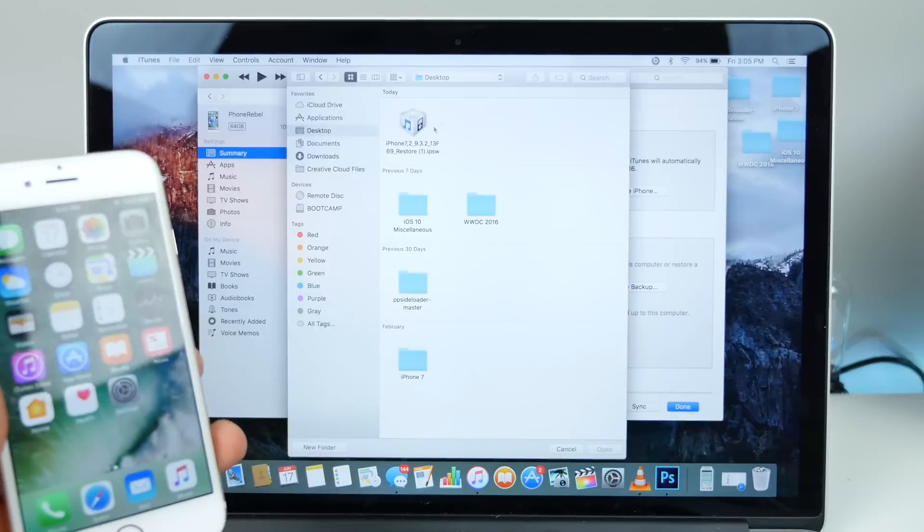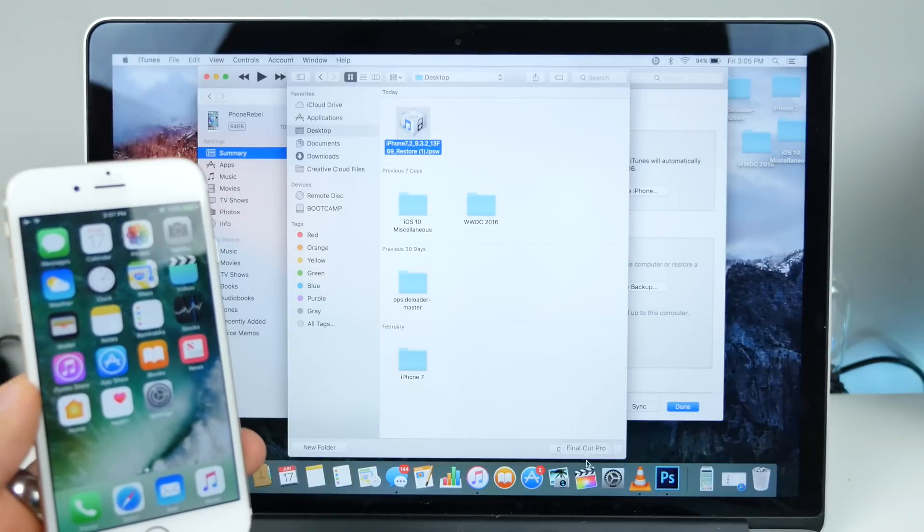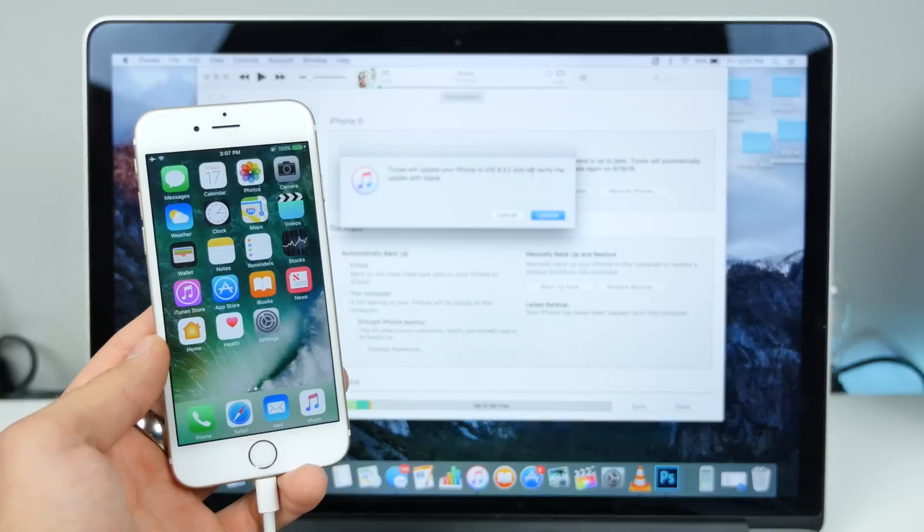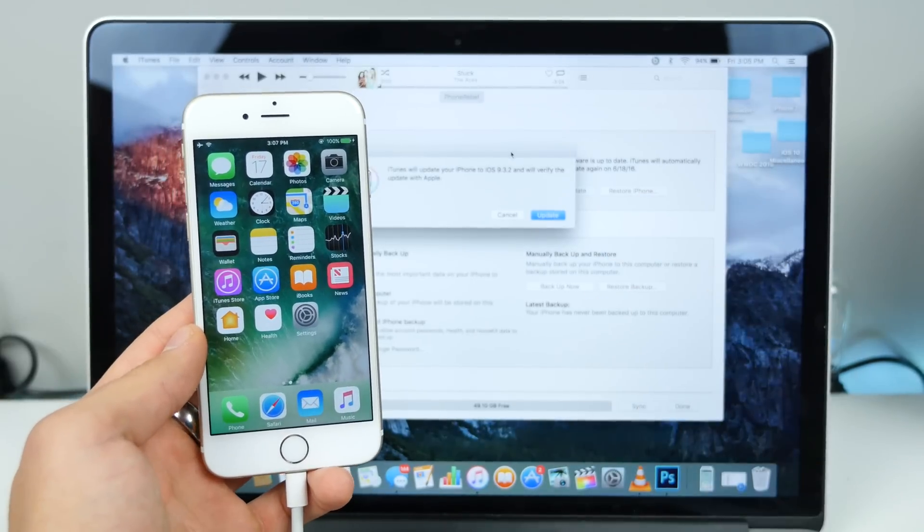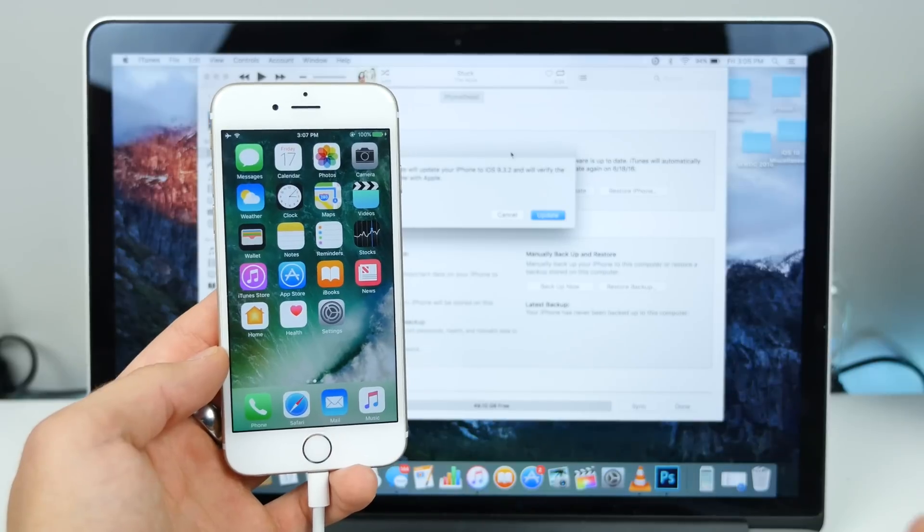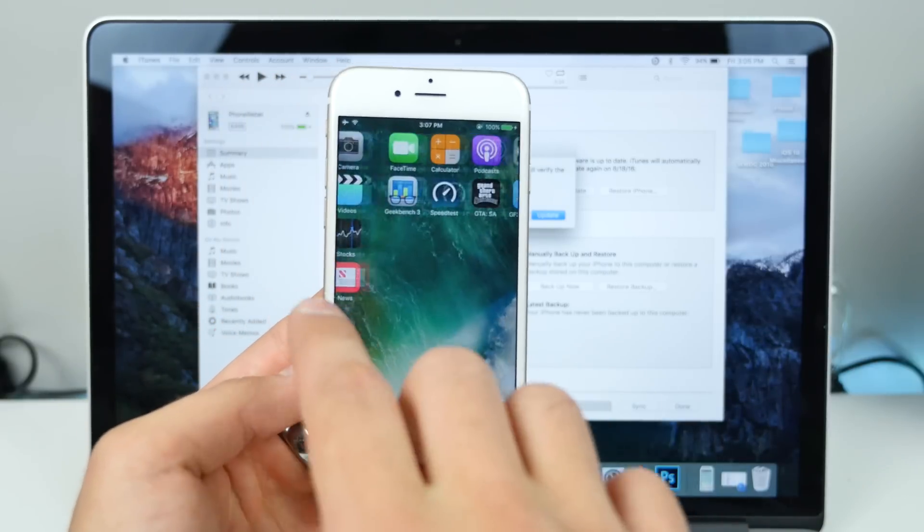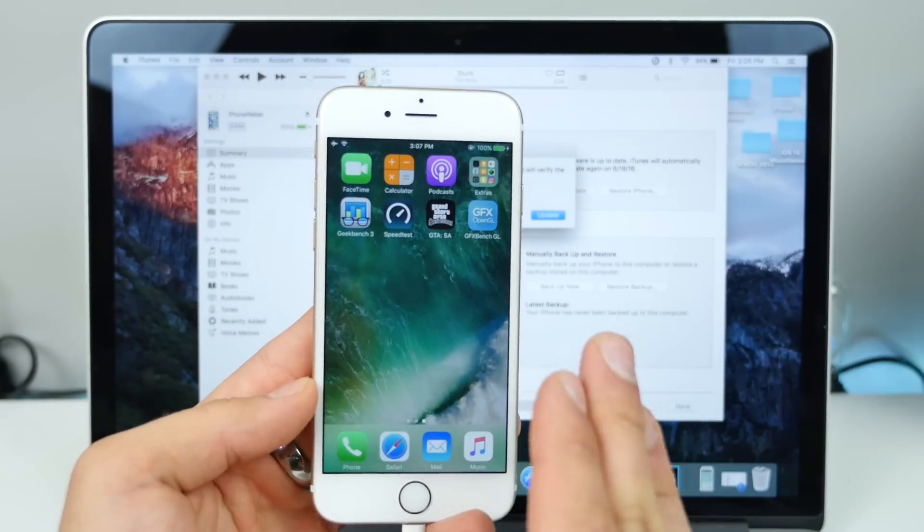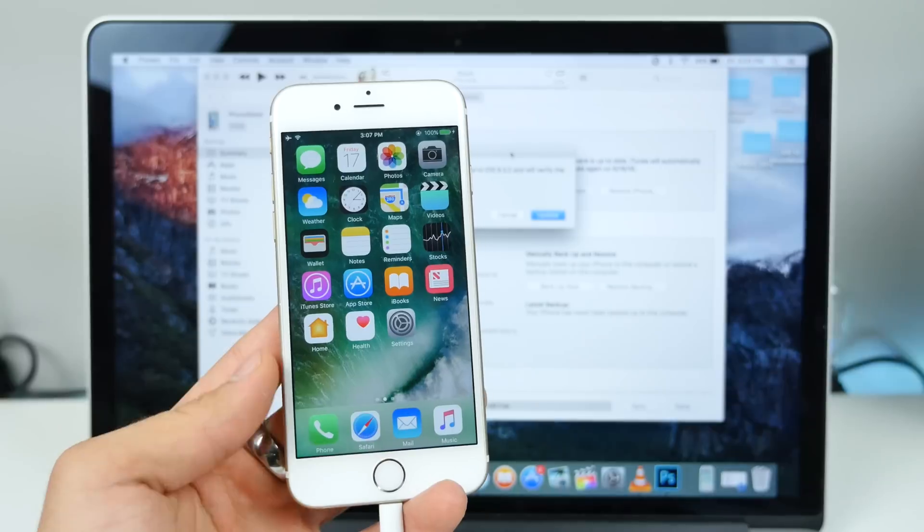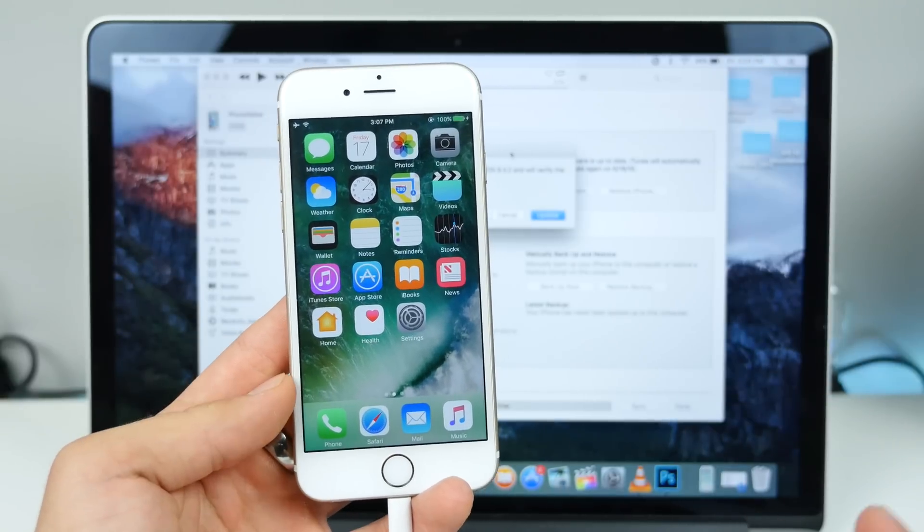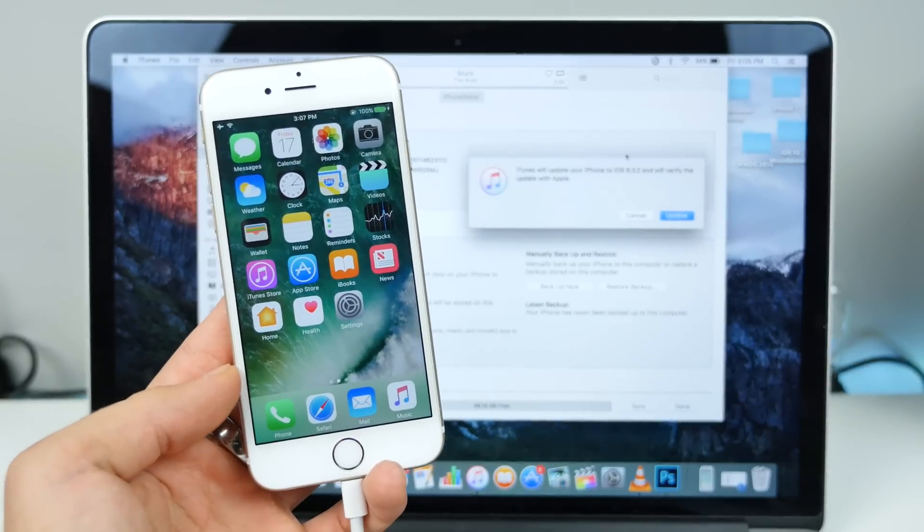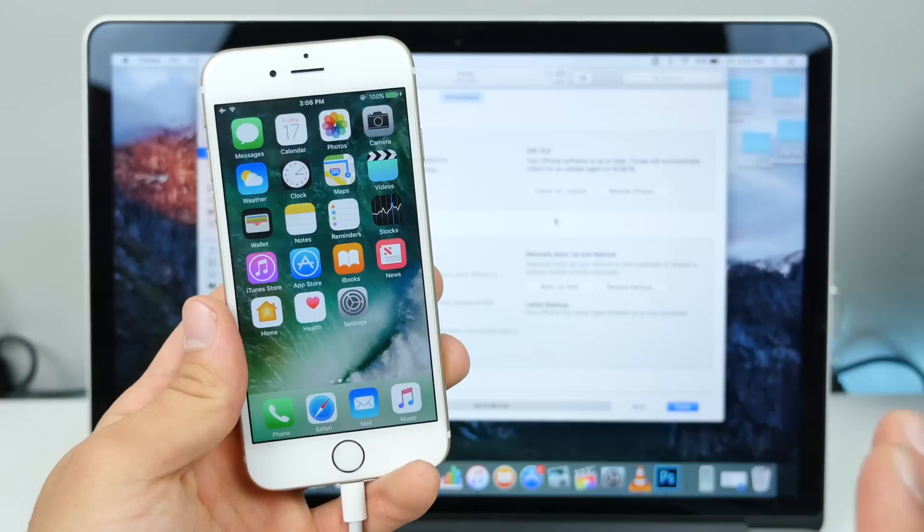Now go to wherever that download file is and select it. And it'll ask you if you want to go ahead and update to 9.3.2. Technically we're downgrading, but using this method, you guys will be able to preserve all of your files that are on here. Now, in some rare, rare cases, this might not work. You might get an error, but this has worked for me every single time.